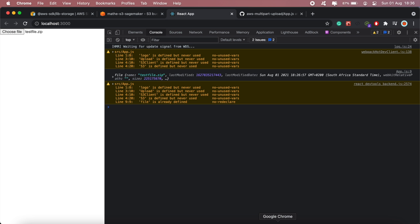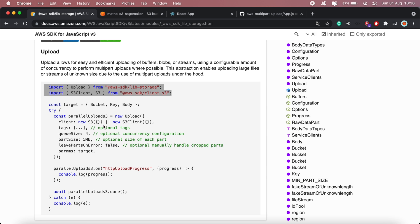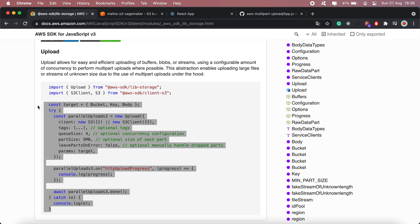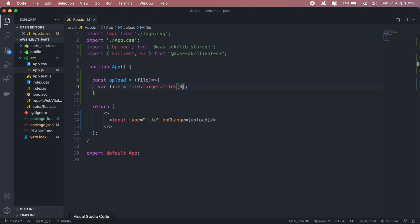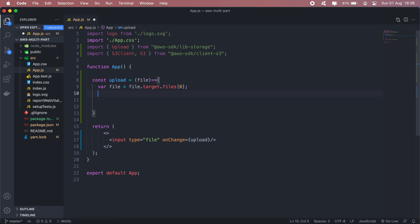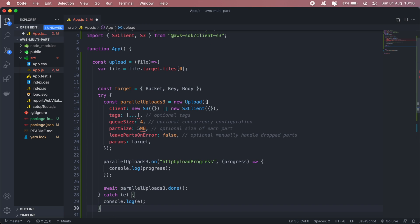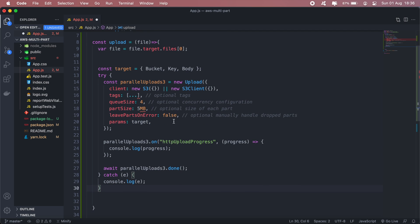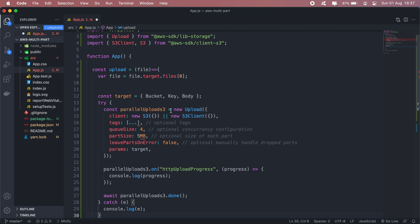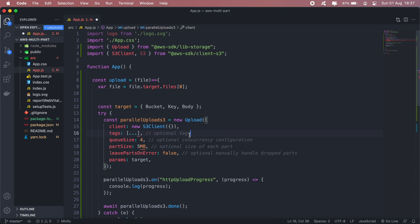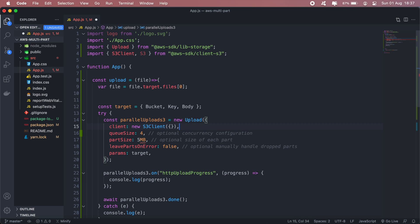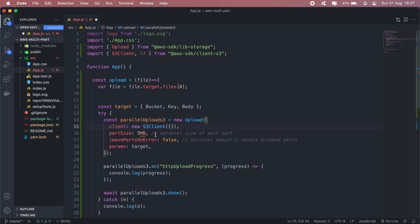Okay and then going back to the documentation here, I'll need to copy this entire piece of code. And here I'll just need this new S3 client. I can get rid of the tags and queue size as well. And you can specify your part size here as well but I'll remove that for now.